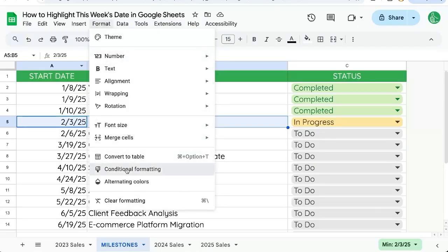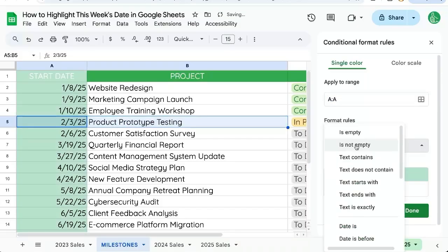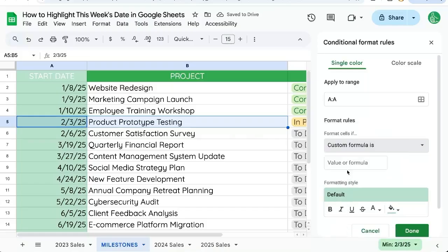We're going to go up to Format, then Conditional formatting. We're going to apply the range A to A. We're going to format these cells' rules as custom formula.